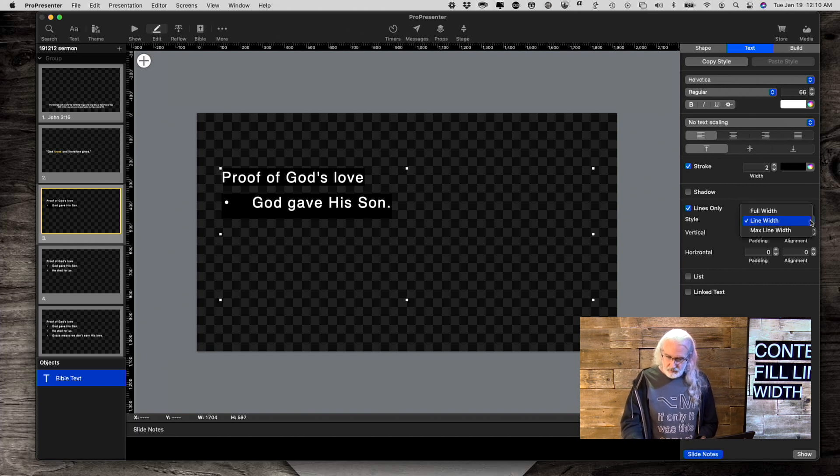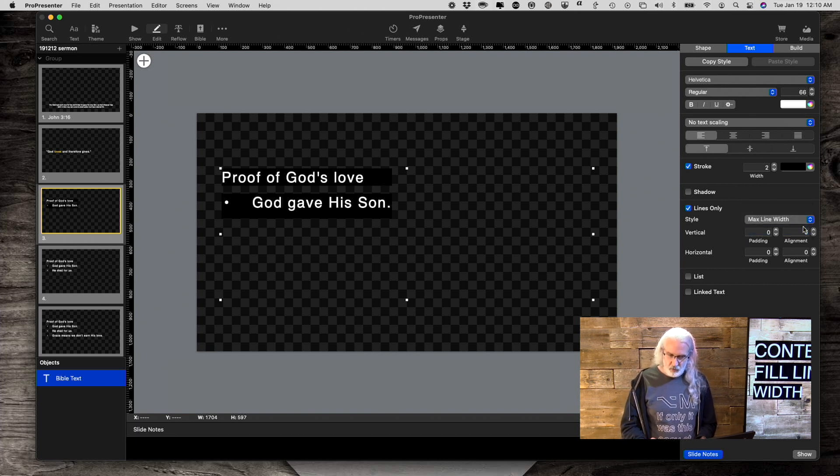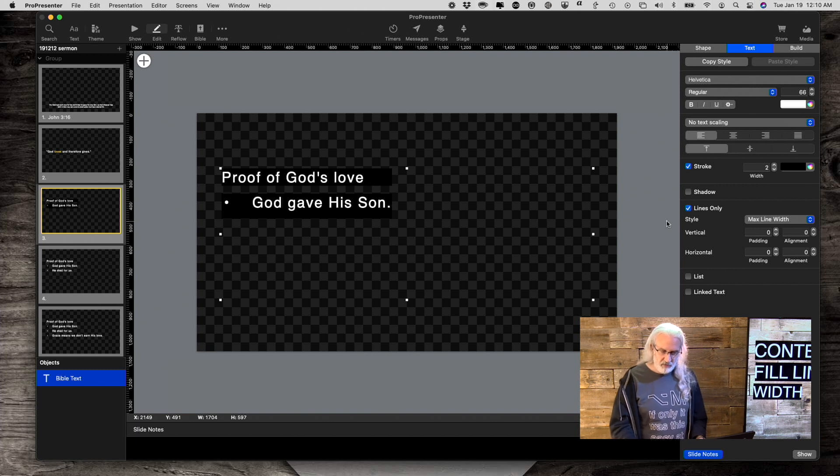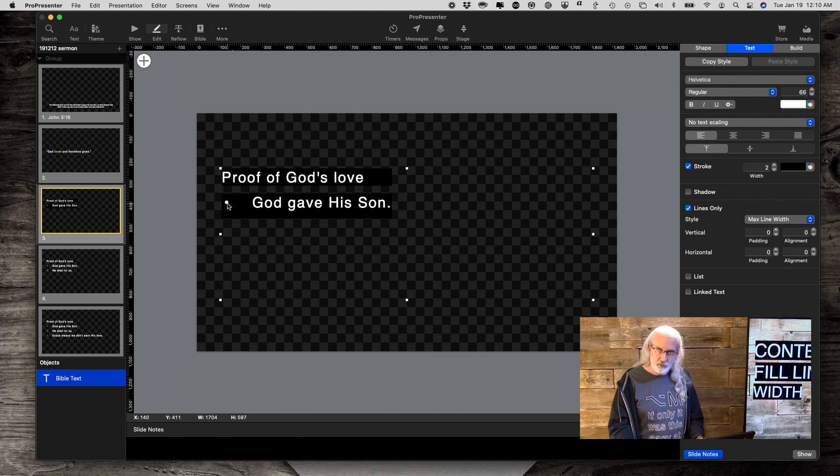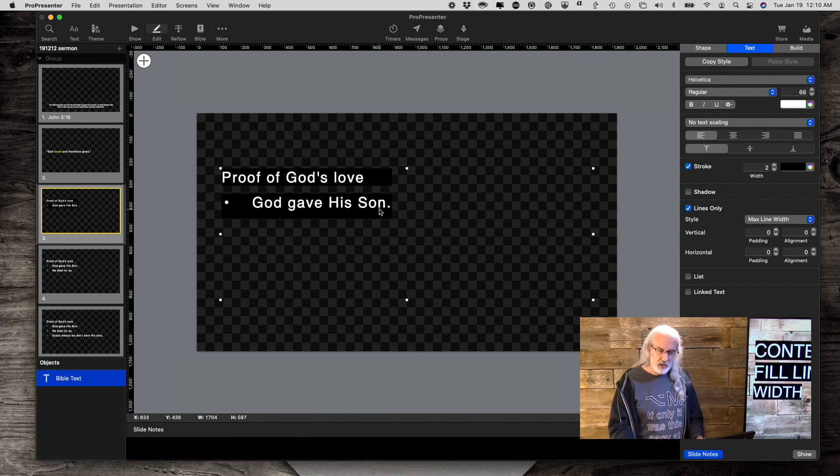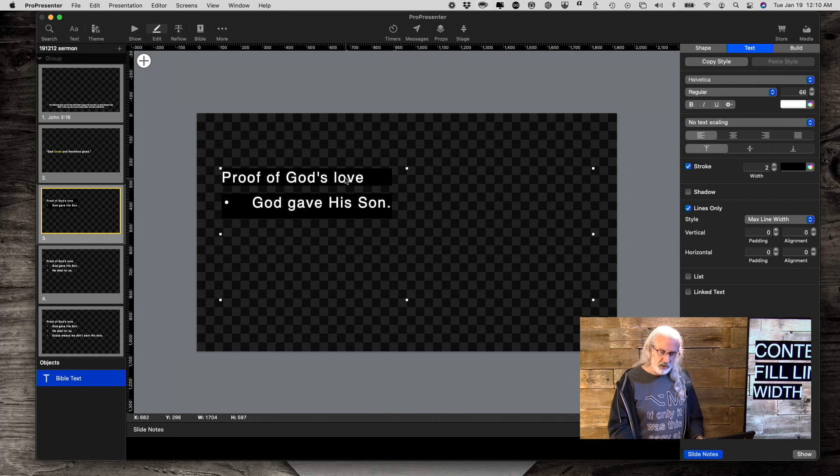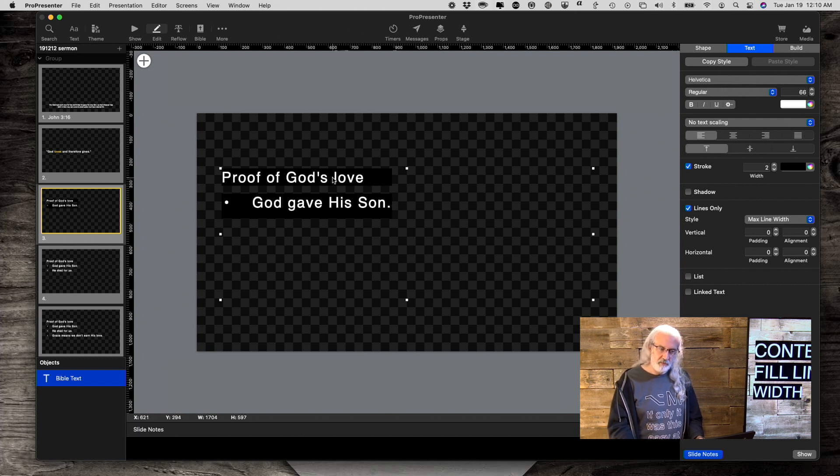And finally, max line width. In this case, notice that this one right here starts off with the bullet point on the left and then ends with God gave his son. That is a longer line than proof of God's love immediately above it.